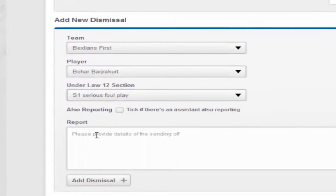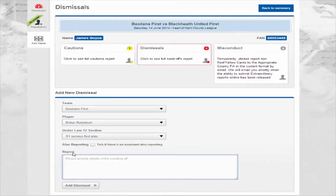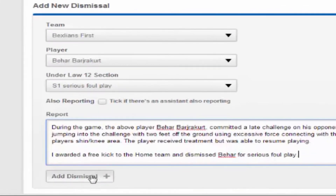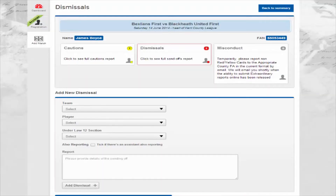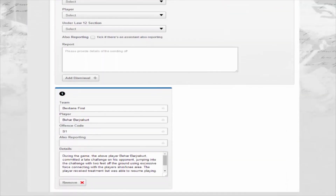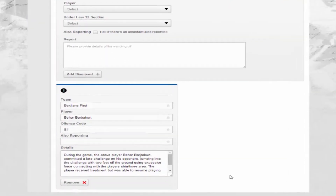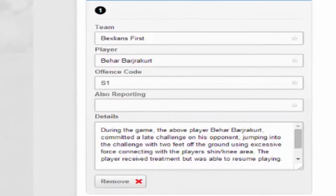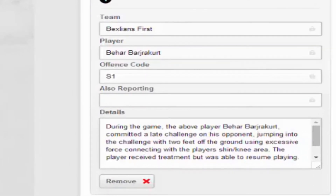Next, enter your report information in the space provided. When ready, click the add dismissal button. This record will now appear at the bottom of the page. Repeat the process to add any further dismissals, and there is also the option to remove should you have made a mistake.